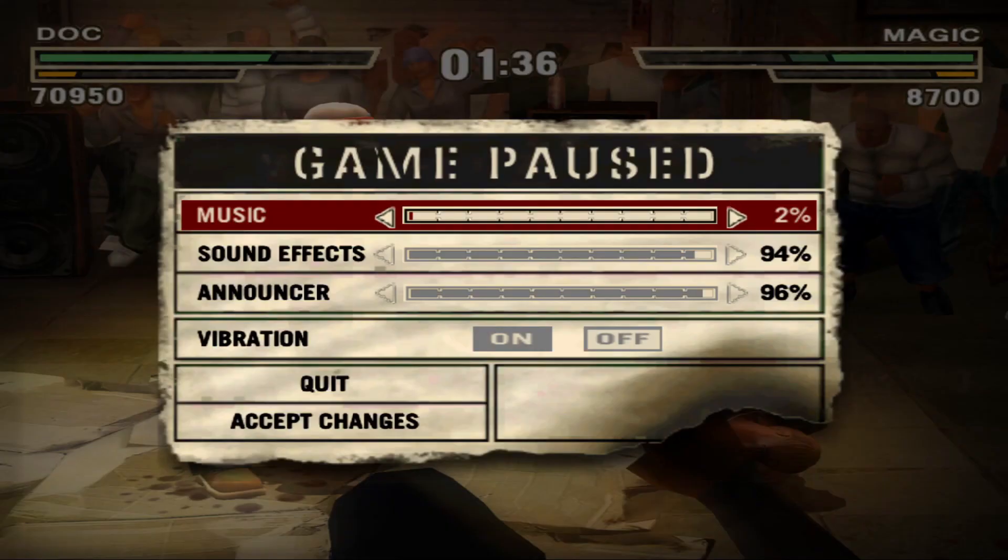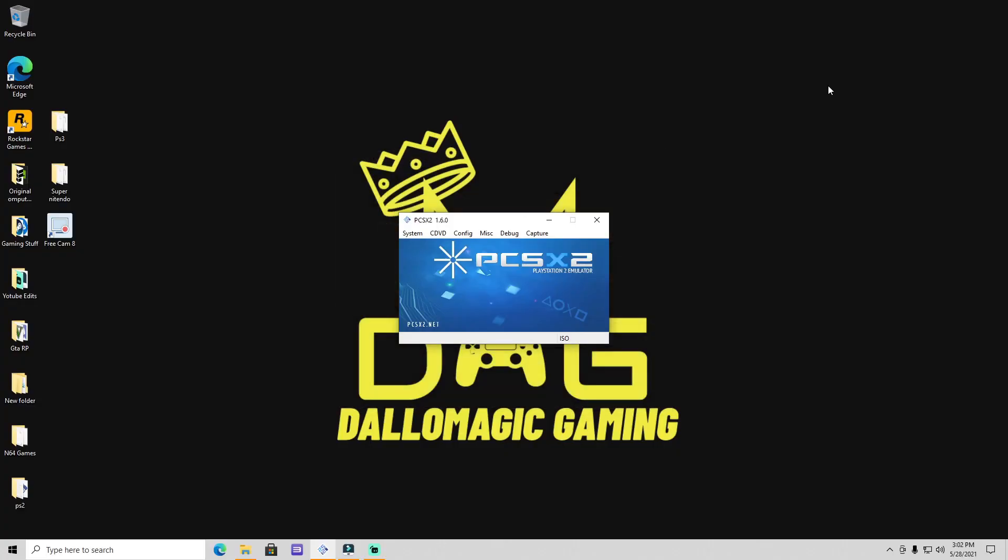Yeah man, after y'all done with everything, press Escape. And then like I said man, here it is right there, that's the main menu of the PCSX2. So I hope y'all enjoy, and once again it's your boy DalloMagic and I'm going to see y'all when I see y'all.